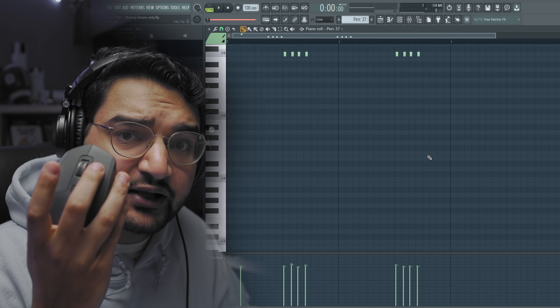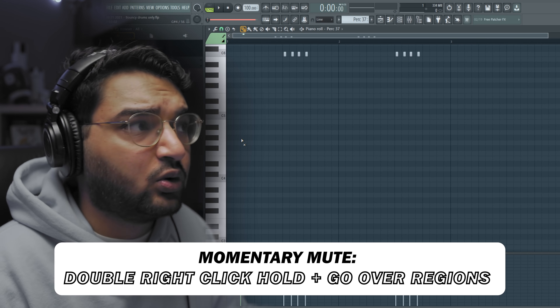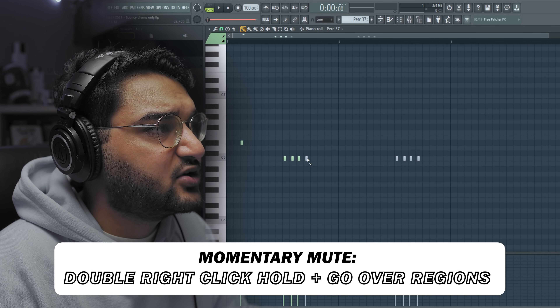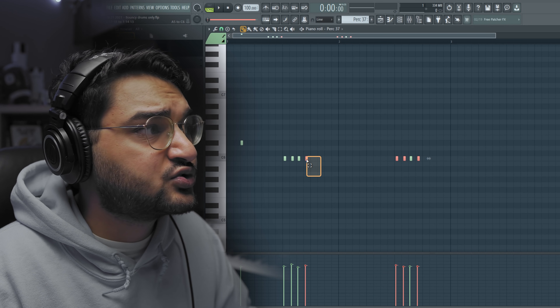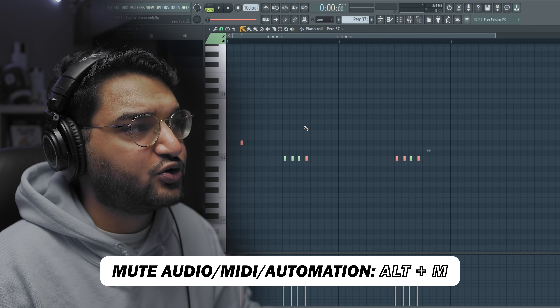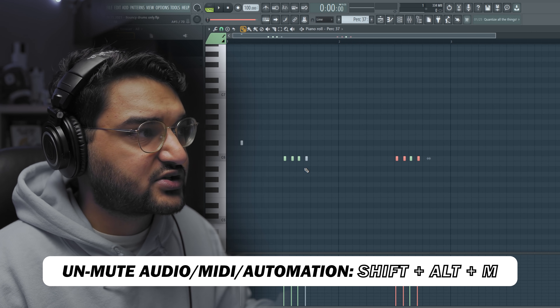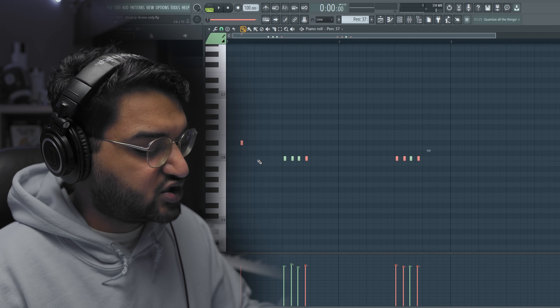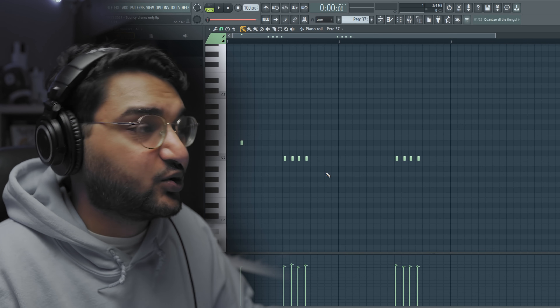Muting MIDI notes is another common thing. To do that, double right-click and hold on the second click, then scrub over the notes — and there you go, they're muted. To unmute, same thing: double-click, hold, scrub over the notes to unmute. Alternatively, hit Ctrl+Shift to select notes, then Alt+M to mute them — they'll appear grayed out. To unmute, Ctrl+Shift select and hit Shift+Alt+M. Personally, I just use the right-click method since it's faster.